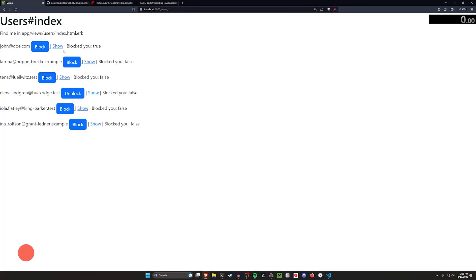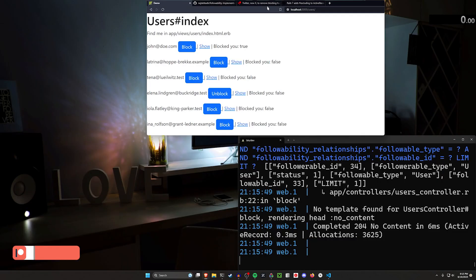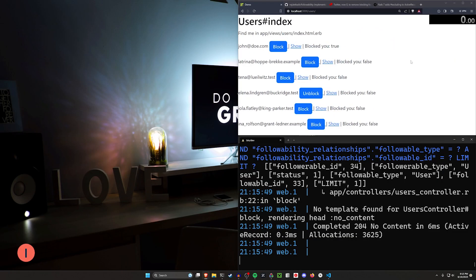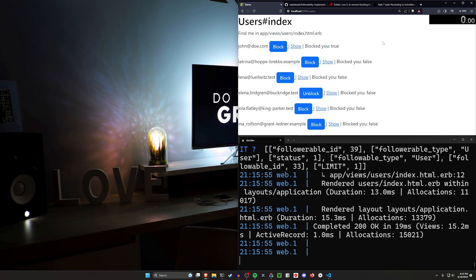But okay, how is this actually going to work? We can come over to the user's index and we can check who has blocked us. So we can see here John's blocked us. So I could block him, but I've only implemented one directional blocking.